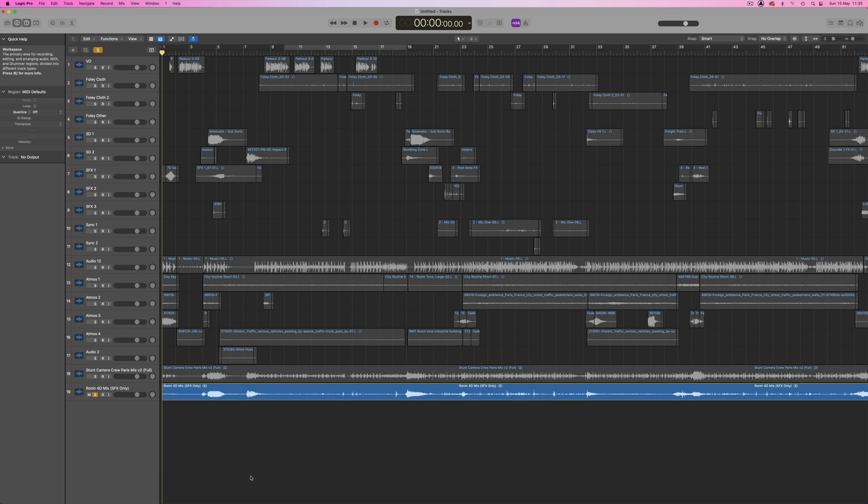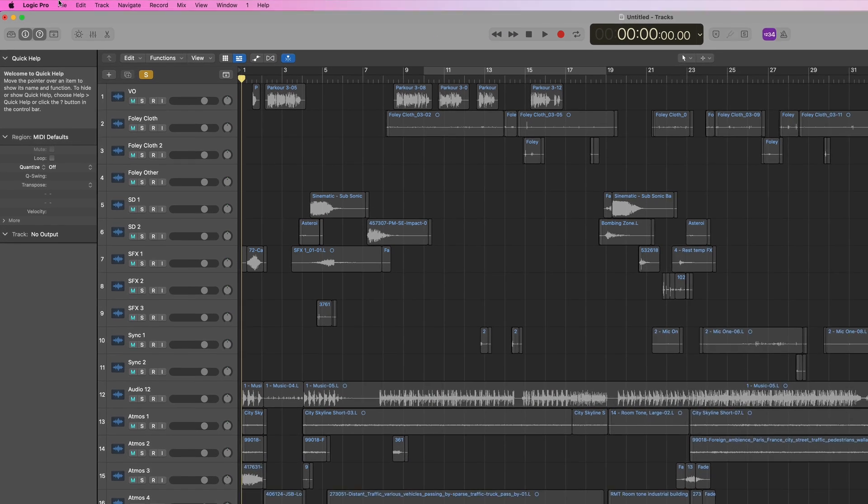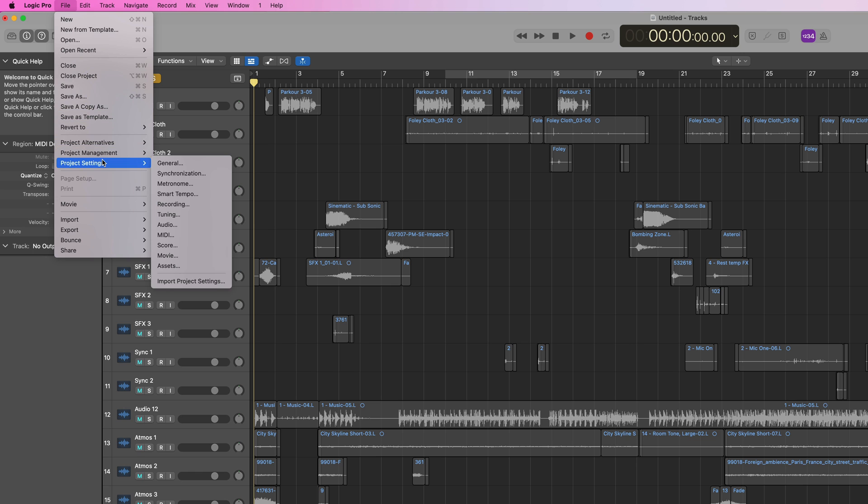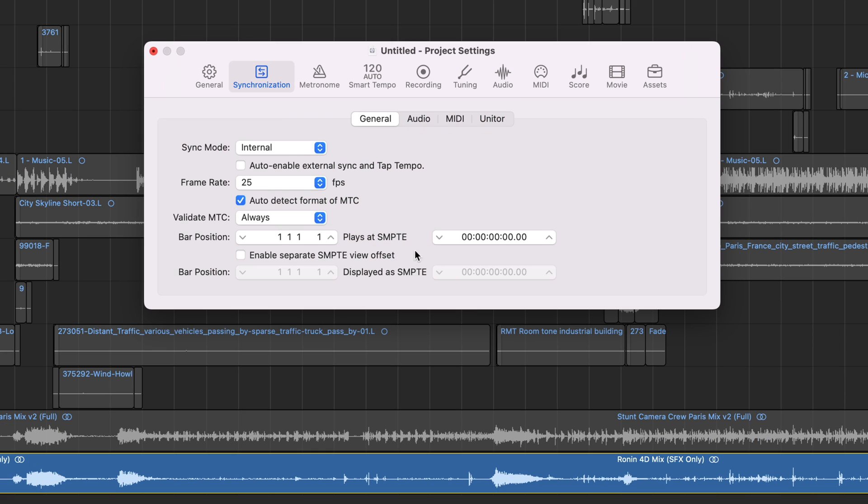Let's take a look at how this works with Logic first of all. In Logic I'll go to Project Settings and check the frame rate and start time. Of course the frame rate should be the same as the video frame rate you're using in Final Cut Pro, and the start time needs to be the same too.